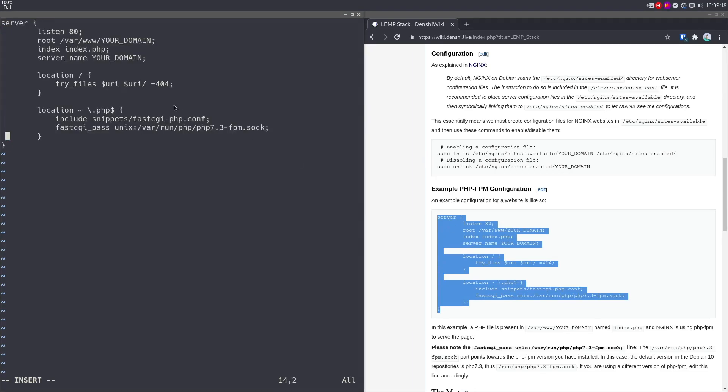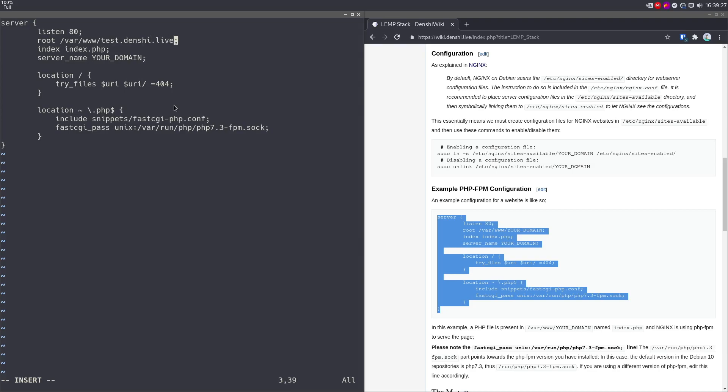And what I'm going to change in this, I'm going to change obviously your domain to the name of my domain. The root over here is an empty directory that doesn't exist. We're going to make that later. So test.denshi.live. Test.denshi.live. And pay attention to this part. We'll talk about PHP FPM or Fast CGI Process Manager later.